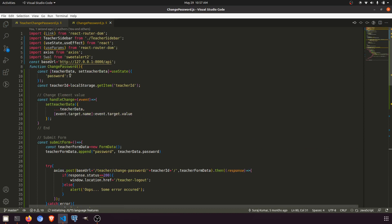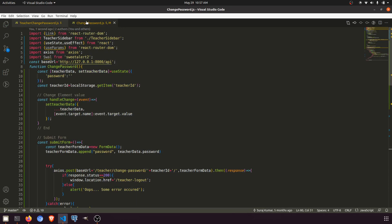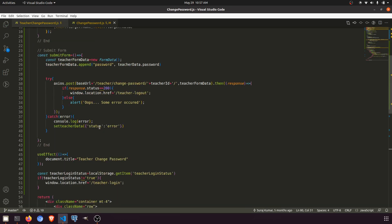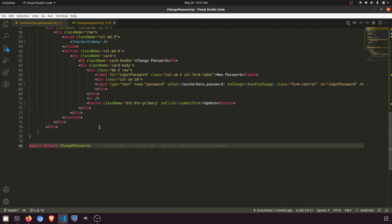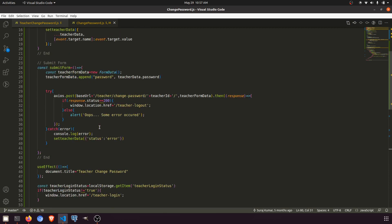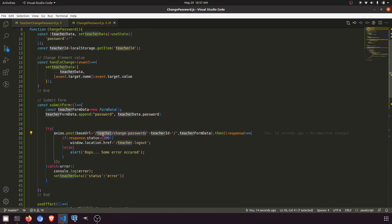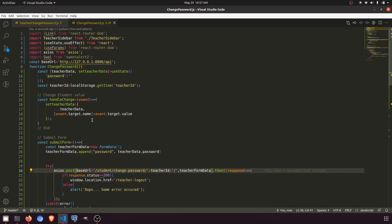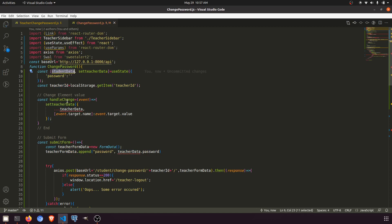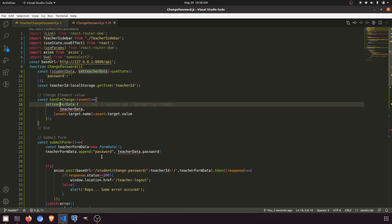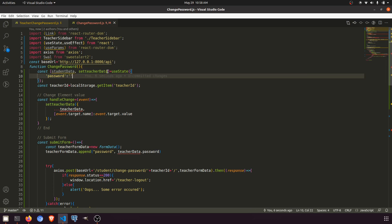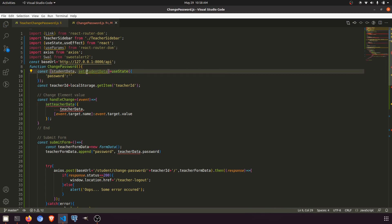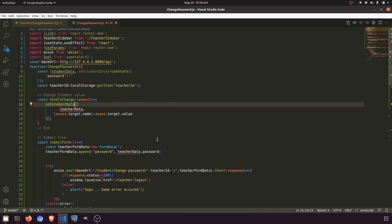Now change the name of the component. This is change password — the component name is all right. Change teacher change password to student change password. This will be student data, so rename the data references to student data throughout.